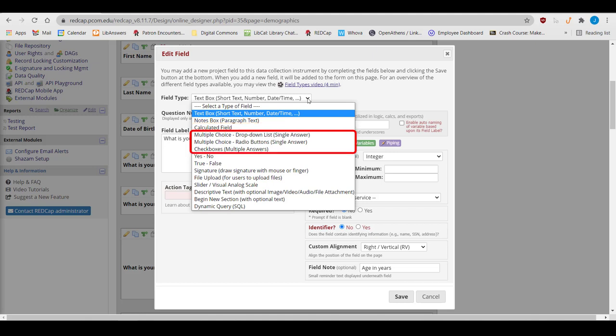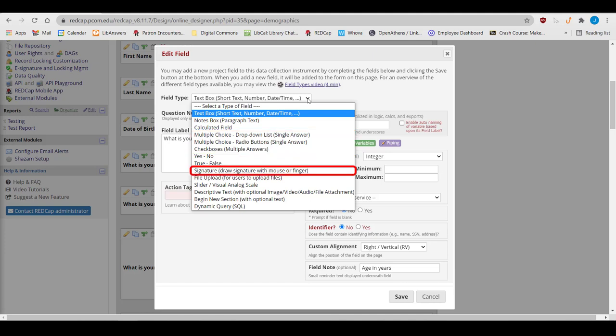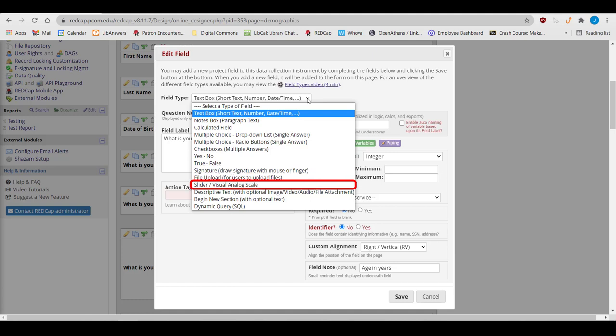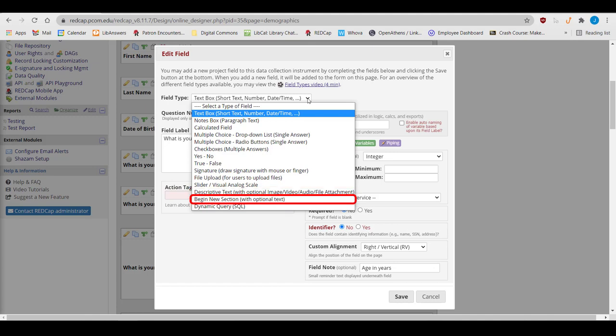Calculated fields do calculations. There are three types of multiple-choice questions – yes-no and true-false questions, an e-signature field, a field to upload files, a slider field, a field for descriptive texts to write out instructions or add media, and section headers that break up the text.